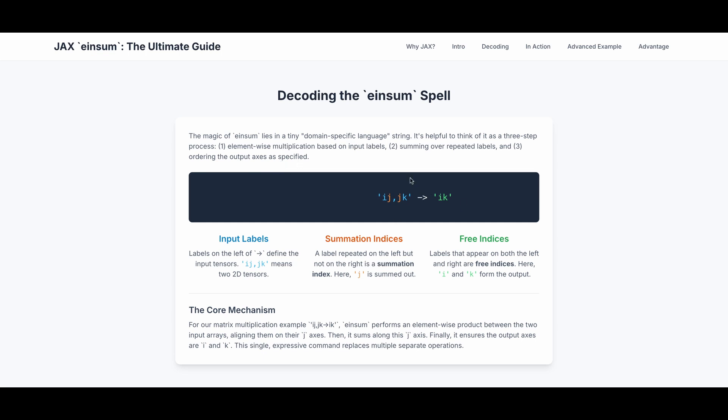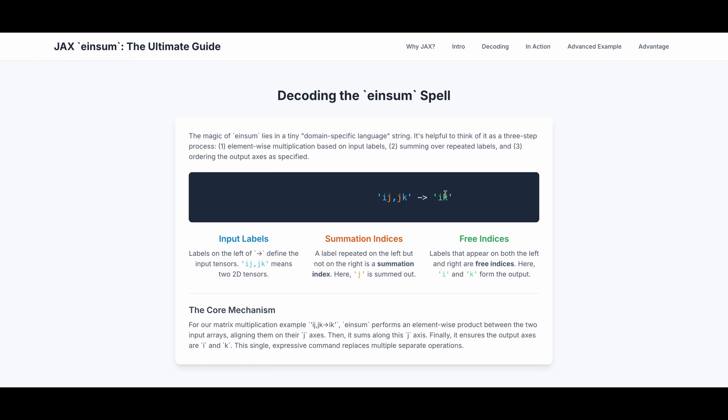Take this as an example. The input is ij and jk, and the output is ik. So the input labels is the labels on the left of this arrow. This defines the input tensors. Tensor is just a fancy way to say array or matrices. ij, jk means two 2D tensors. Note that a label repeated on the left but not on the right is a summation index. So here the index j, it appears on the left but doesn't appear on the right. This means j is summed out. And then we have the free indices. Labels that appear on both the left and right are free indices. Here i and k forms the output.